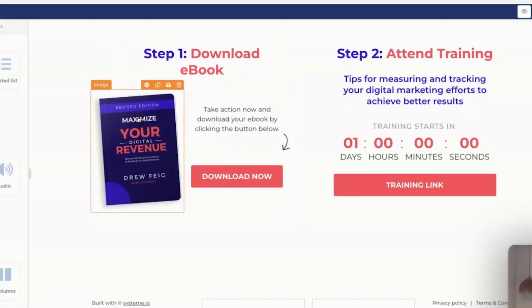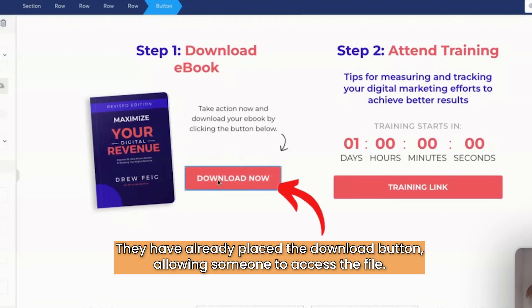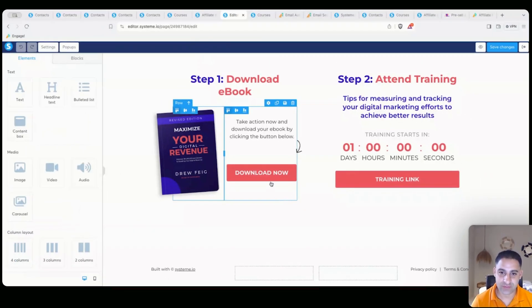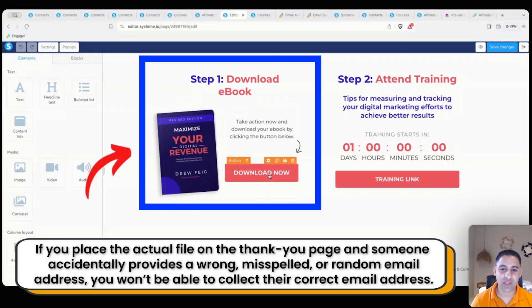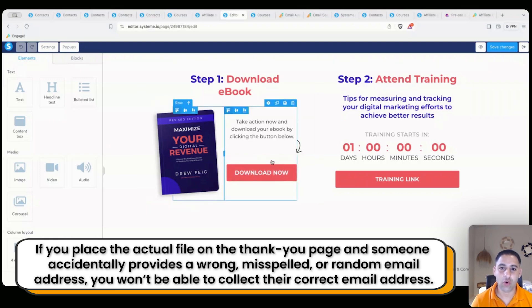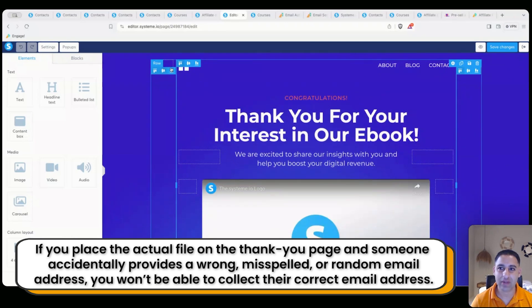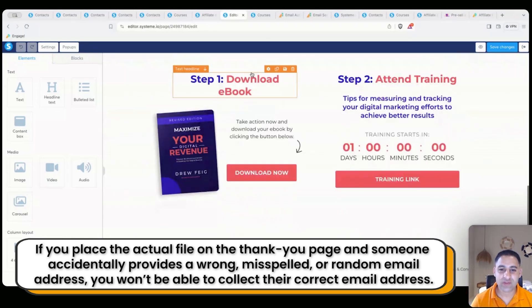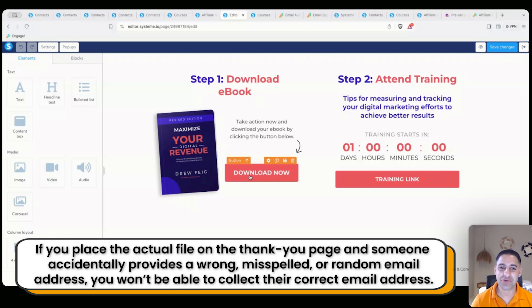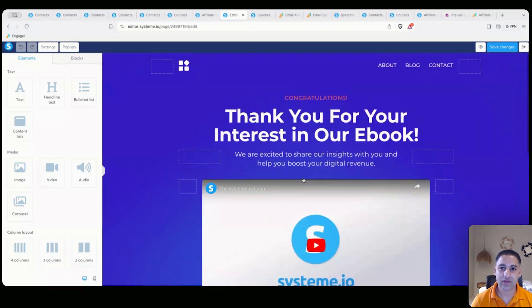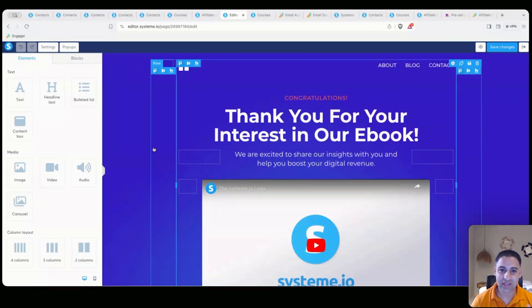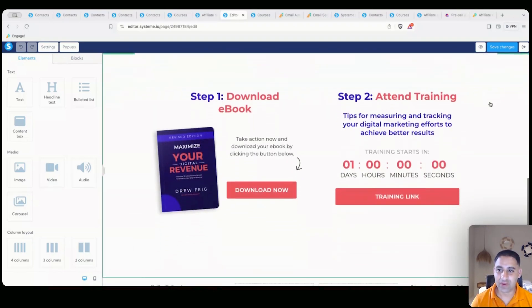Here you can see the template includes a link where somebody could open the URL for the guide directly. Personally I don't like that, and here's why: if you put the button or the ebook on the thank you page, in case somebody accidentally gave you the wrong email address or made a typo, you didn't actually get their email — you just gave them the ebook with no email to follow up. So in my case, I always let them know the ebook has been sent to their email inbox instead.